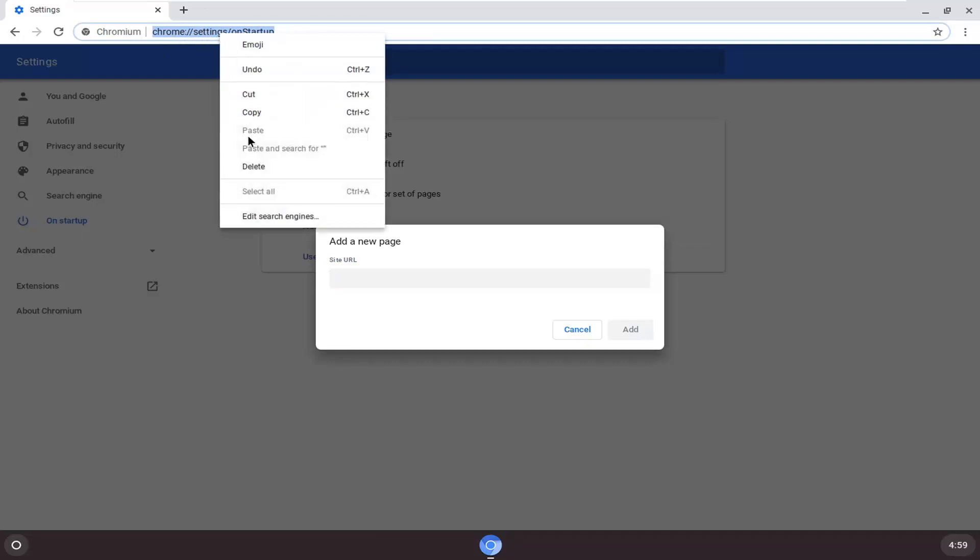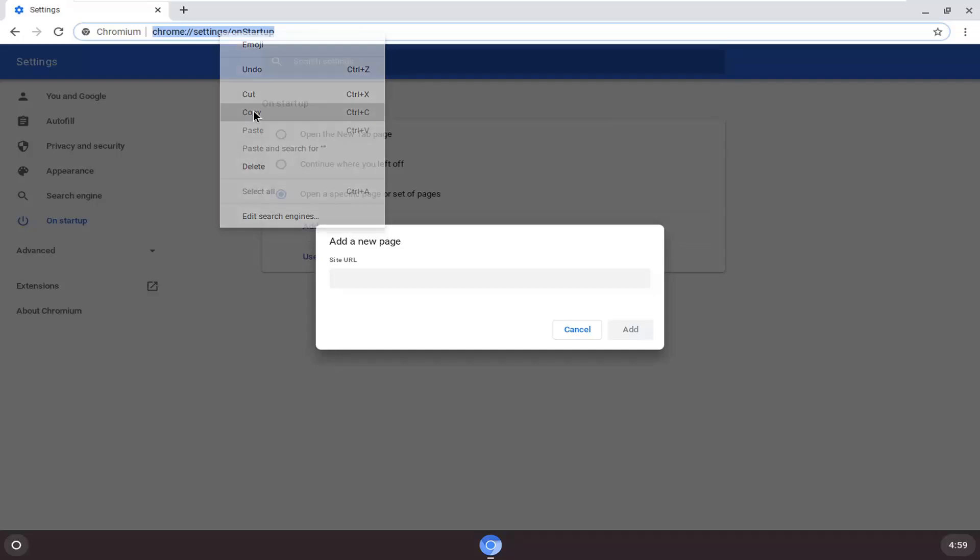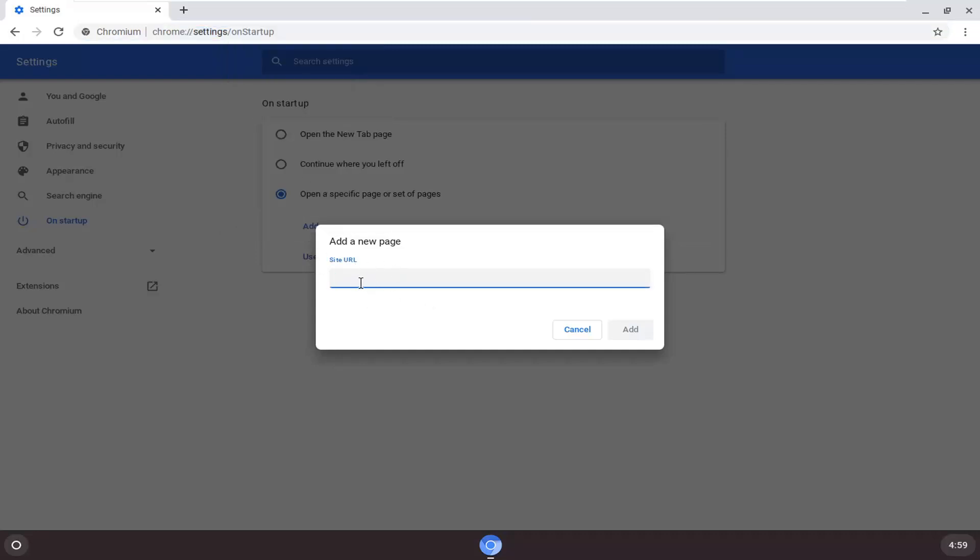Right click on it and copy it, then paste it into the site URL field right here, or you can just type it in. However, if you mistype it, you might end up not getting the homepage you want.